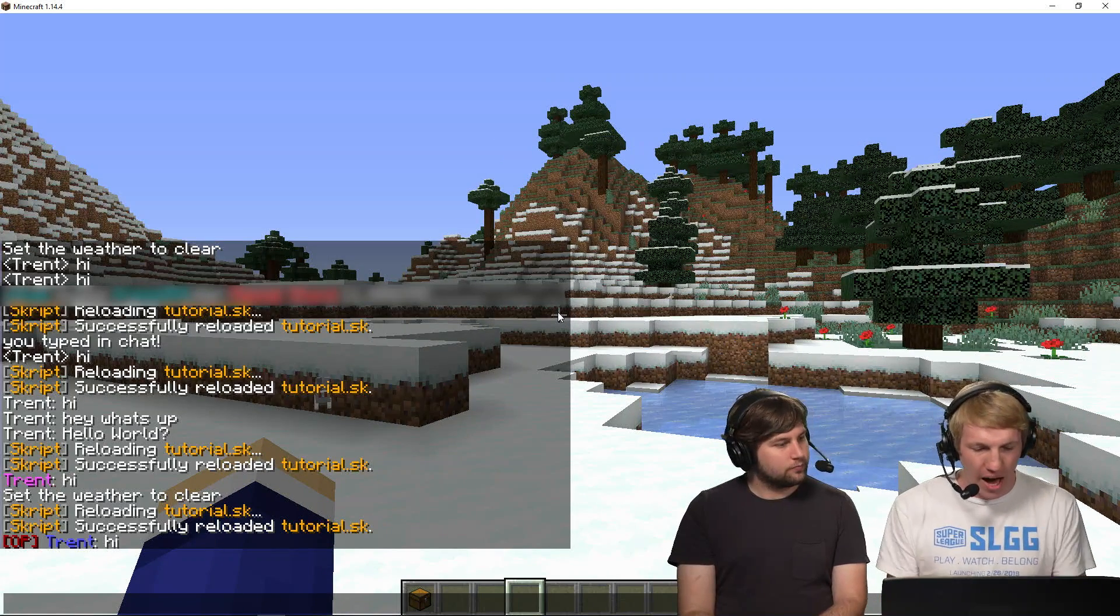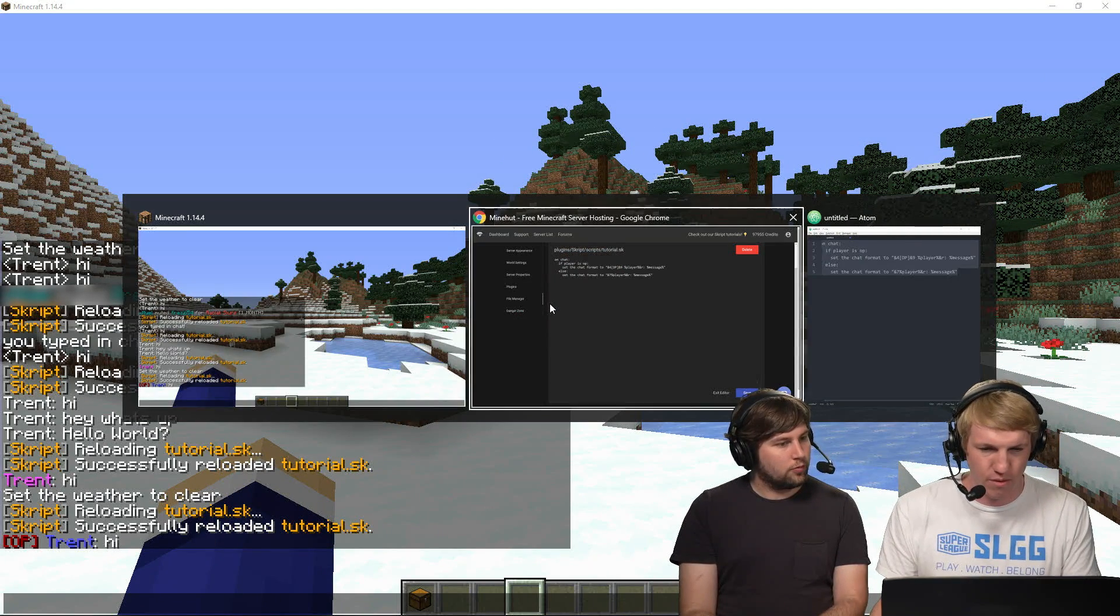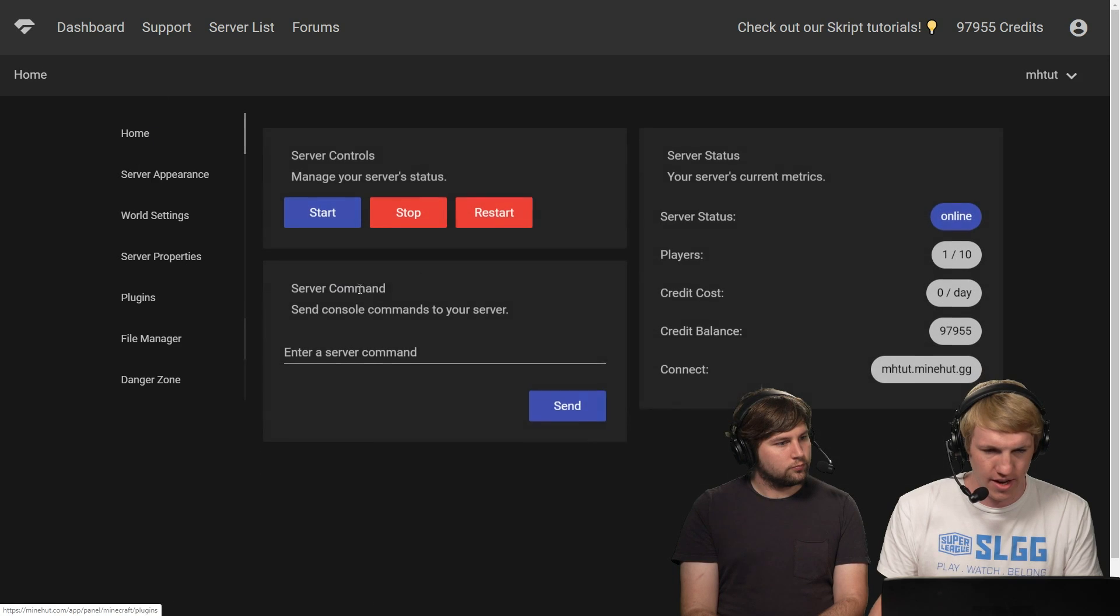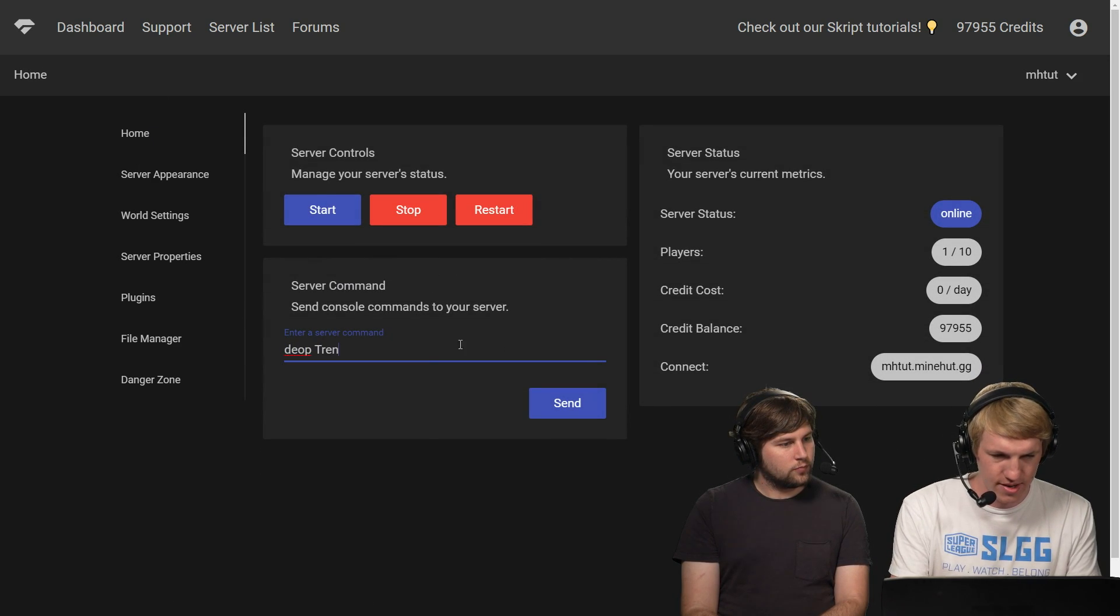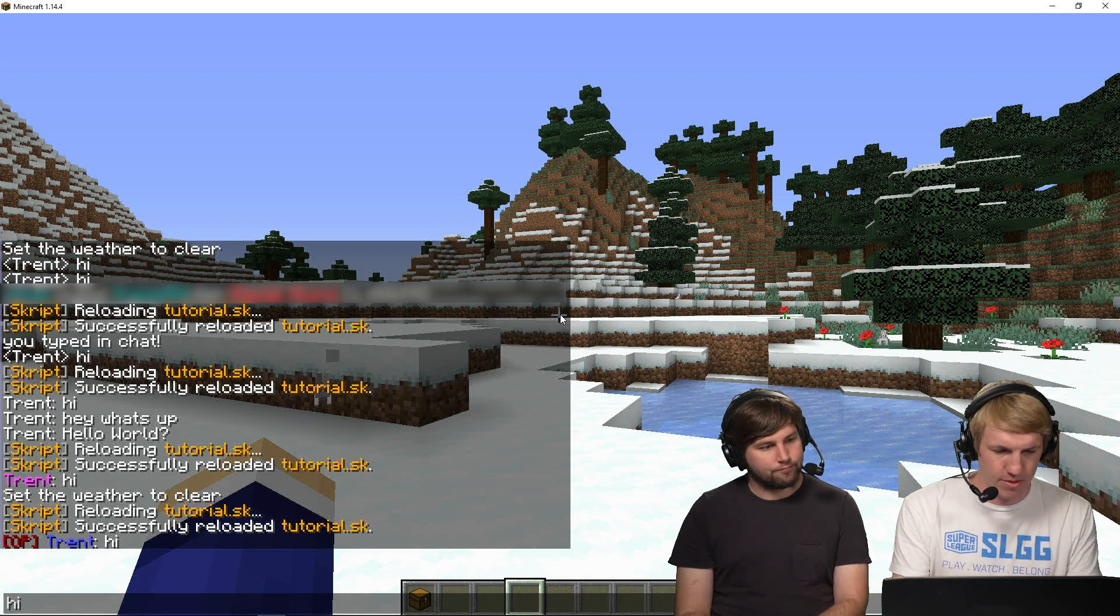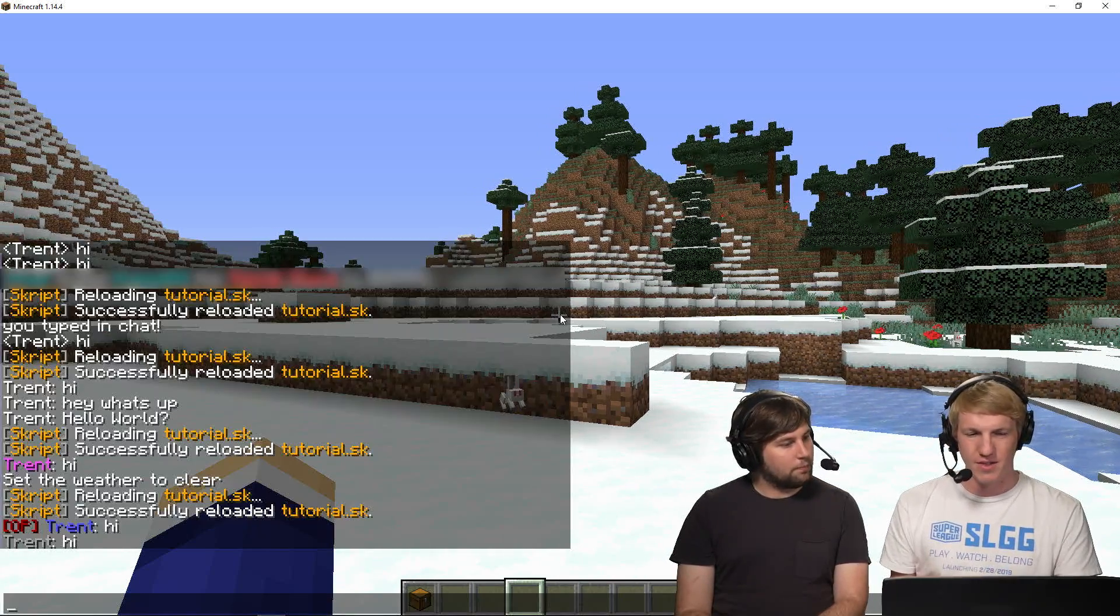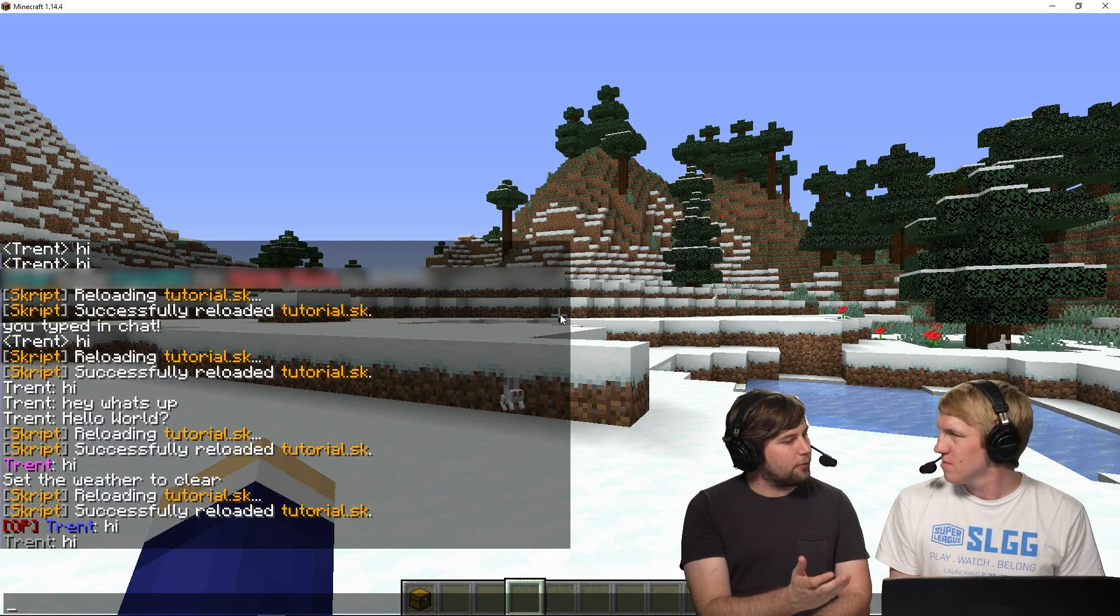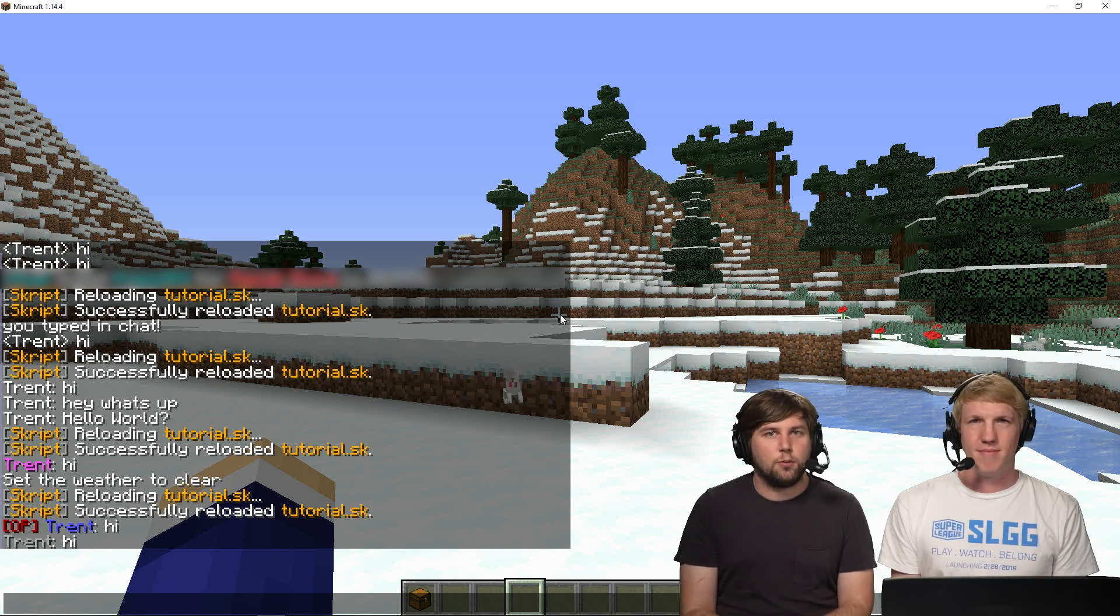But yeah, so then if I de-op myself, if I go over back to my panel, so we're gonna exit the editor and go to home, I'm gonna de-op Trent. De-op Trent. De-op. And I'm gonna type in chat. And there it is. Yeah. So that would be the difference. That's what your OPs, your operators would look like, and that's what just the normal plebs with chat is. Exactly. And that is how you set a custom chat format with Skript on your Minehut server.